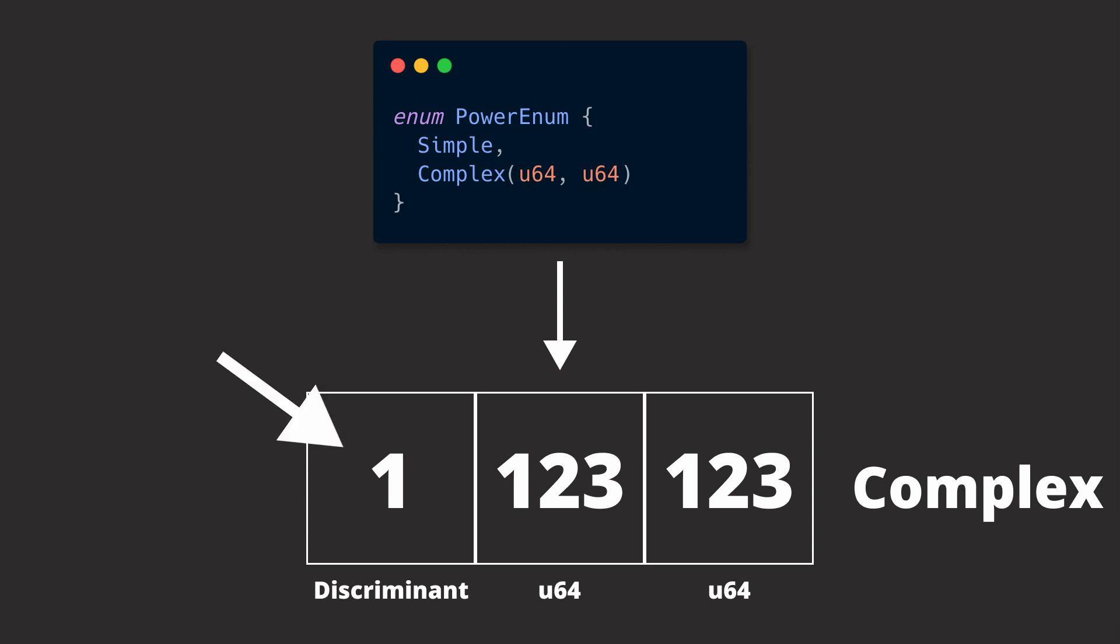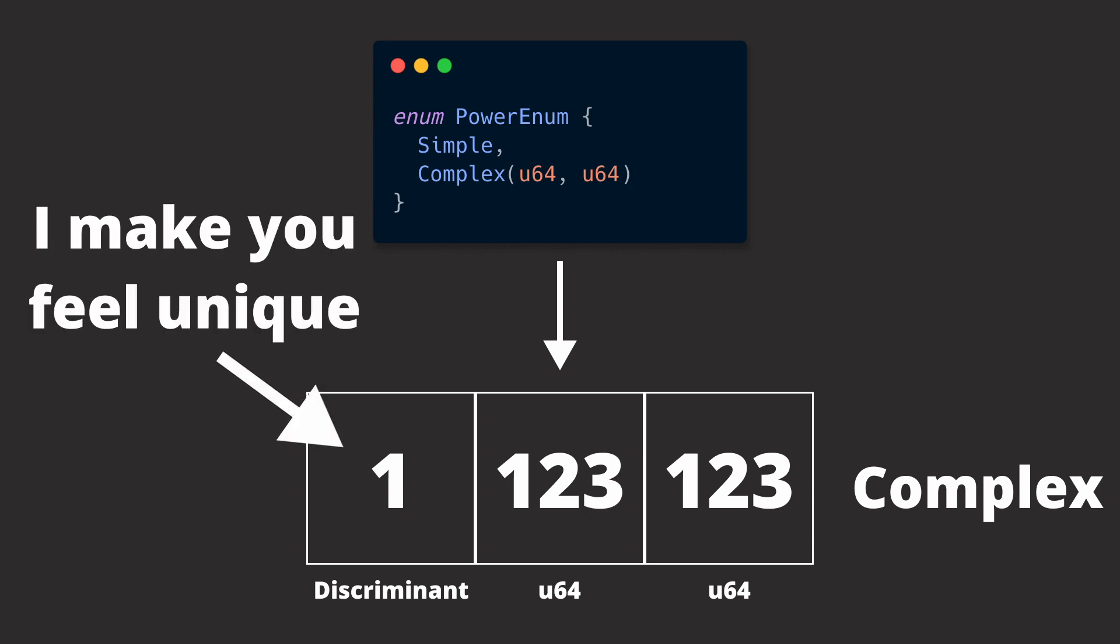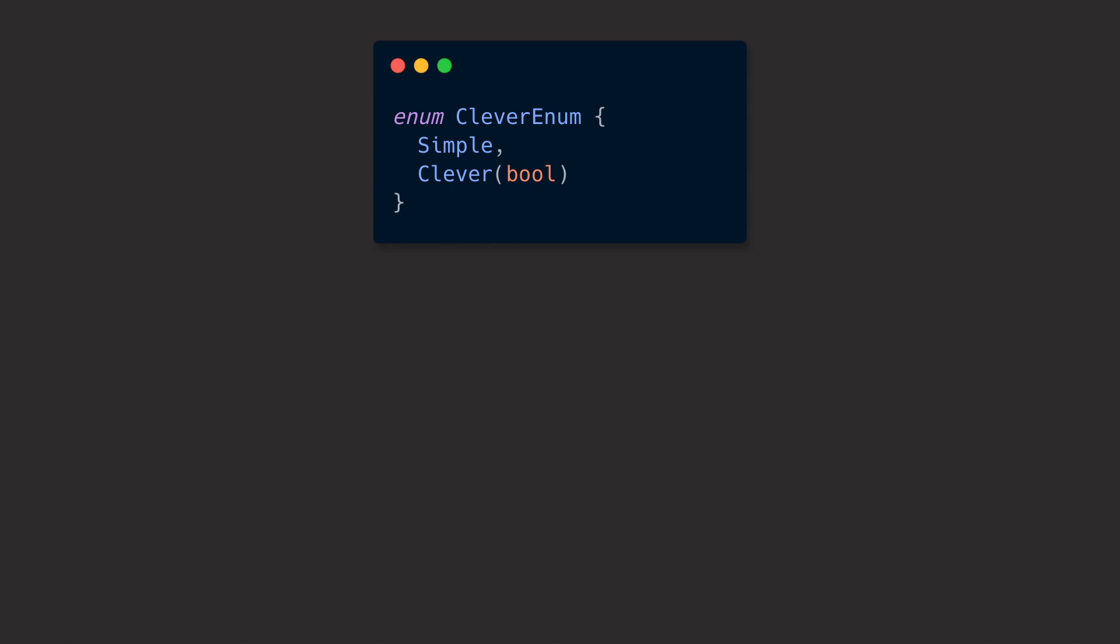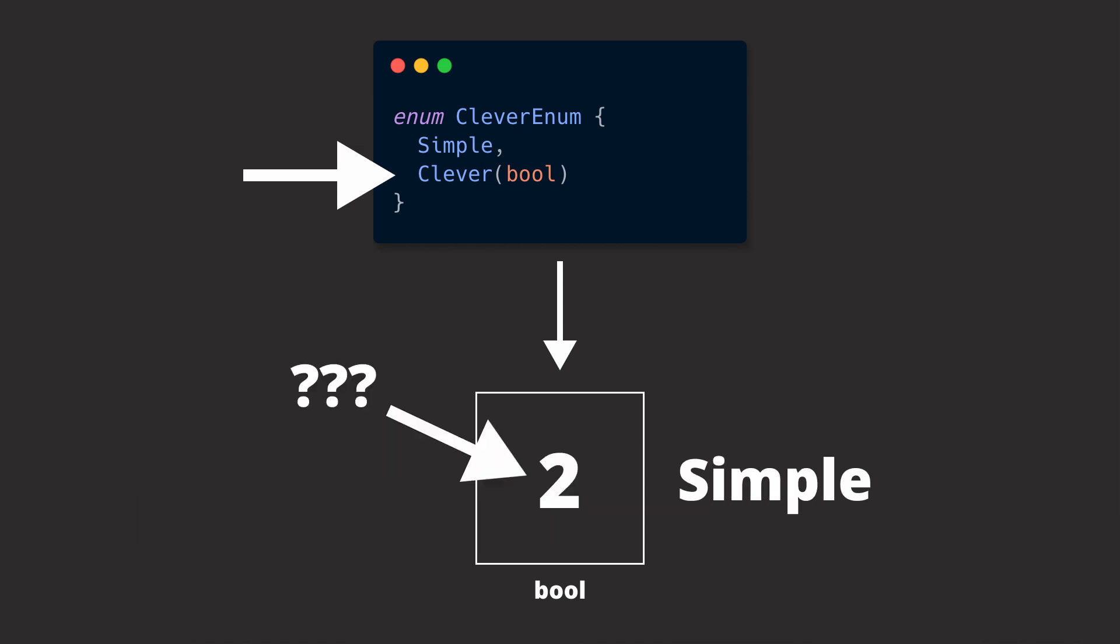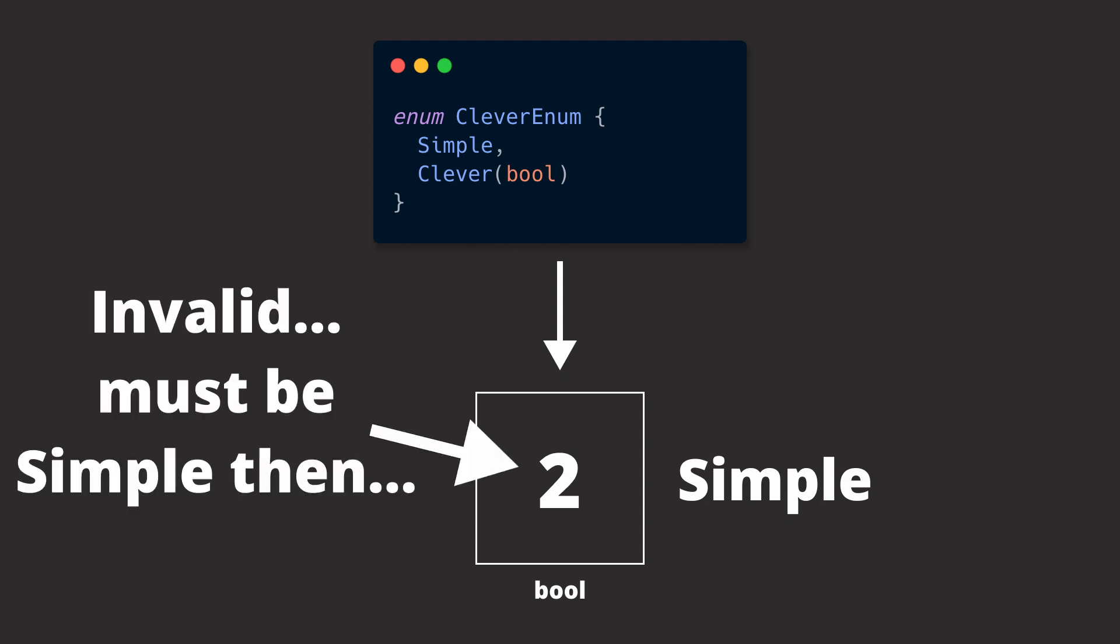That discriminant is an integer that uniquely identifies the member type of an enum. In some rarer circumstances, the compiler can eliminate that discriminant by using invalid bit patterns. These are bit patterns that cannot occur for certain types, like anything else than 0 or 1 for a boolean. If such an invalid bit pattern can be created that still allows for the unique identification of the member type, the compiler emits an enum without the discriminant, which saves some memory.